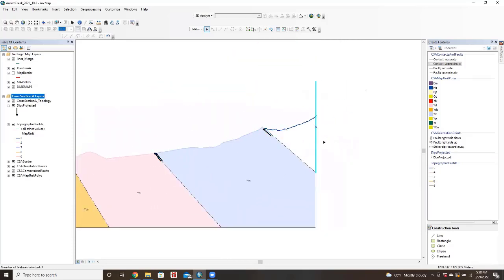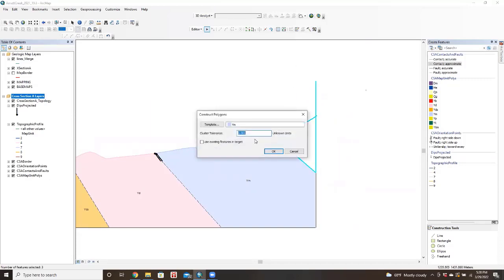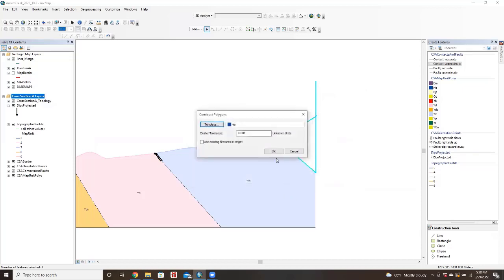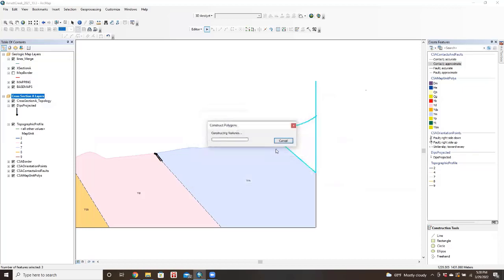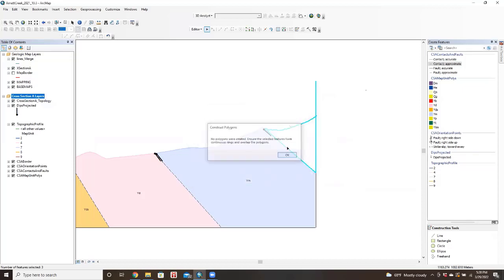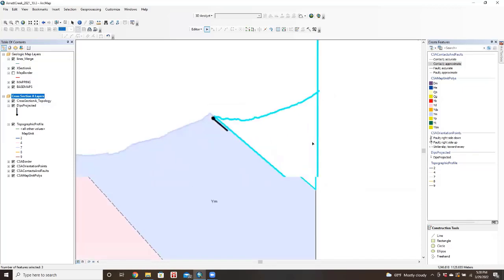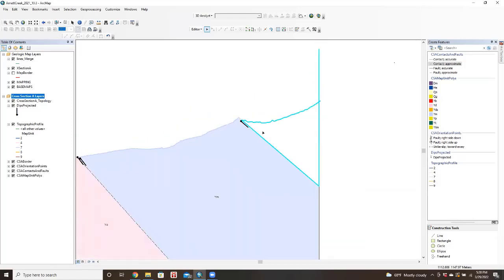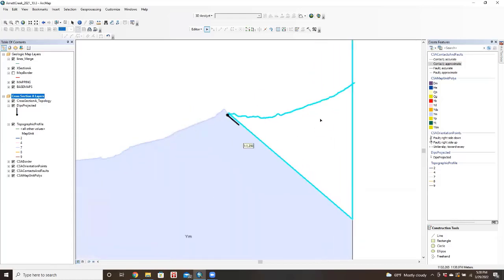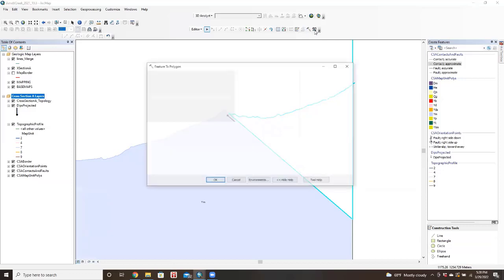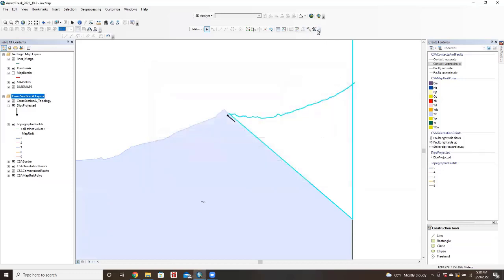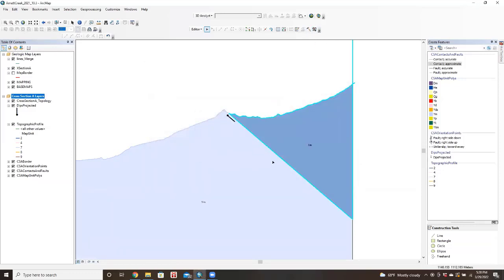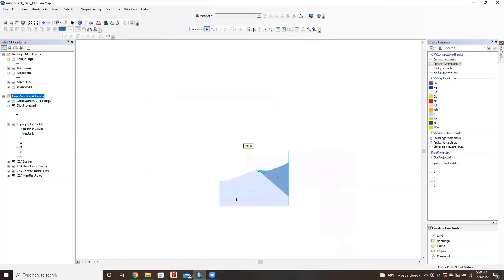And then our last segment here, which I had mapped as Escobosa. And we'll just try increasing the tolerance on this one. There you have it.